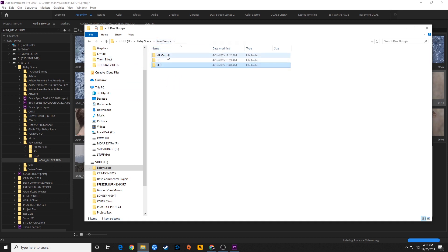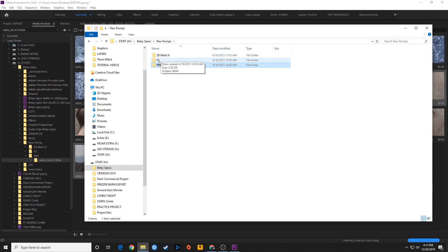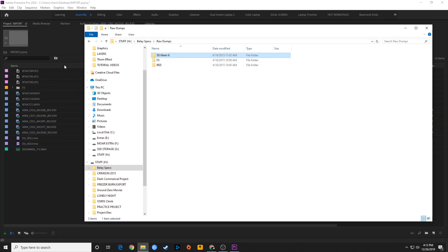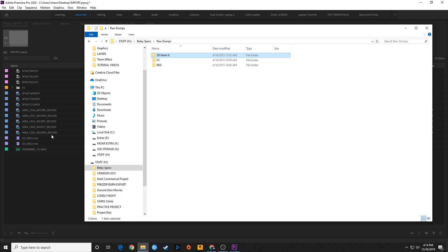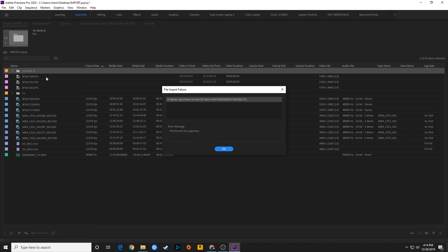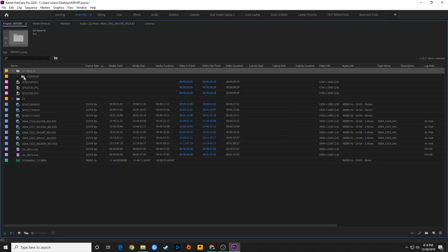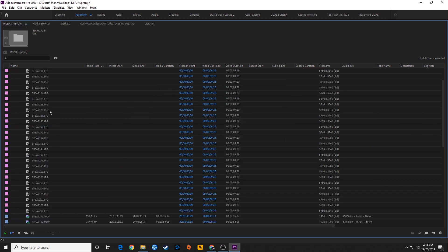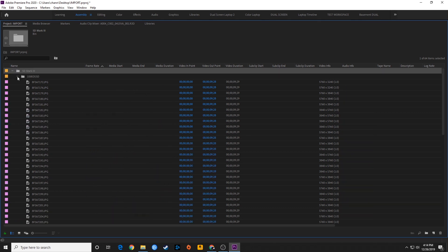If you're using DSLRs, mirrorless cameras, phones, or other cameras that do not use a FAT32 recording system, you can simply grab the entire camera folder, drag it over, and drop it into Premiere — it will import the entire contents of that camera folder. You'll then navigate down through the folders to find your JPEGs, MOVs, and other media.